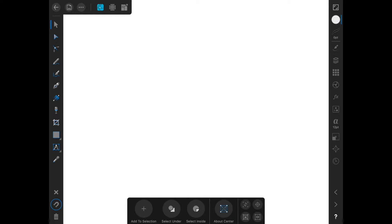There are a lot of gestures in Infinity Designer, as well as the tools that you see on screen. Let's talk about the most common gestures so that you will know your way around.